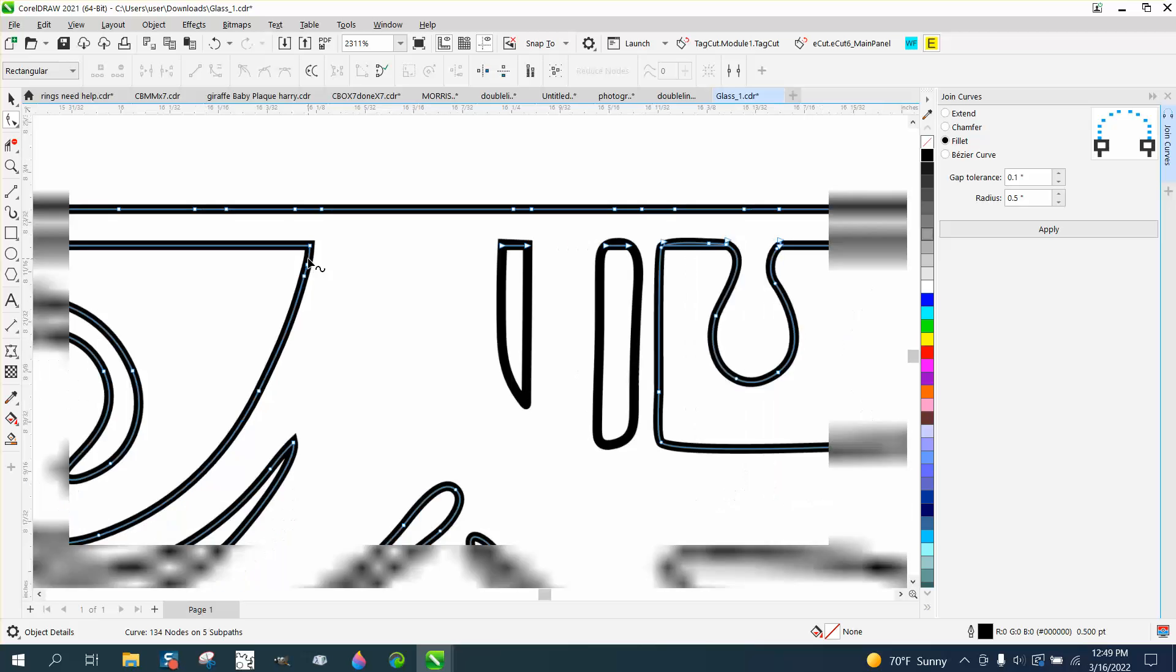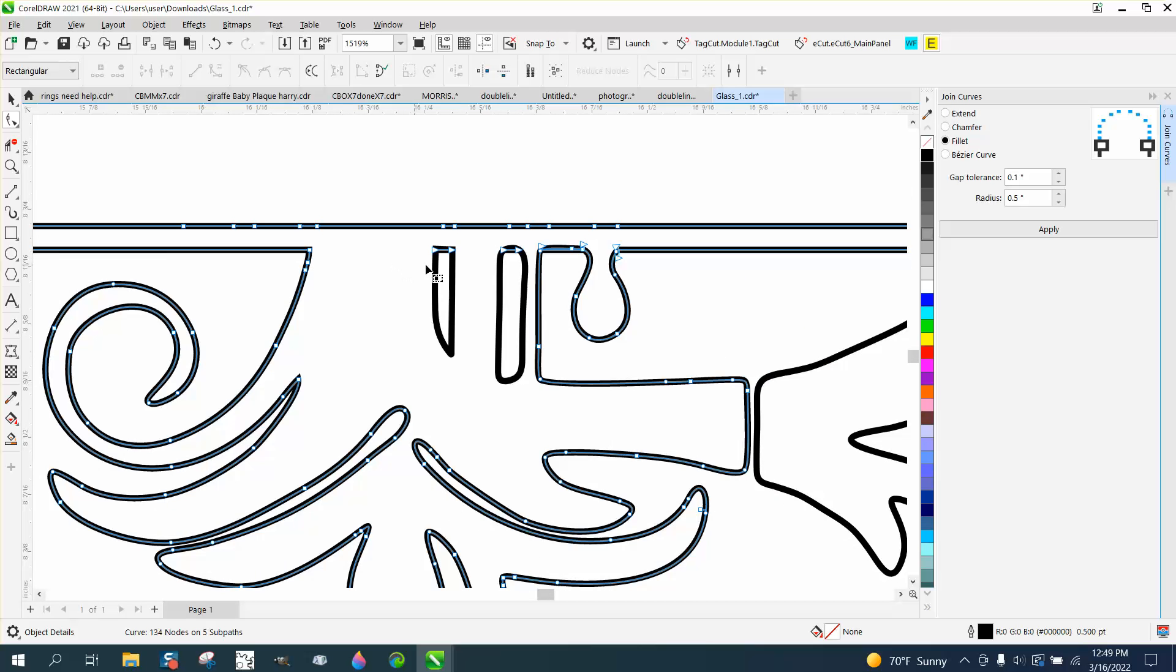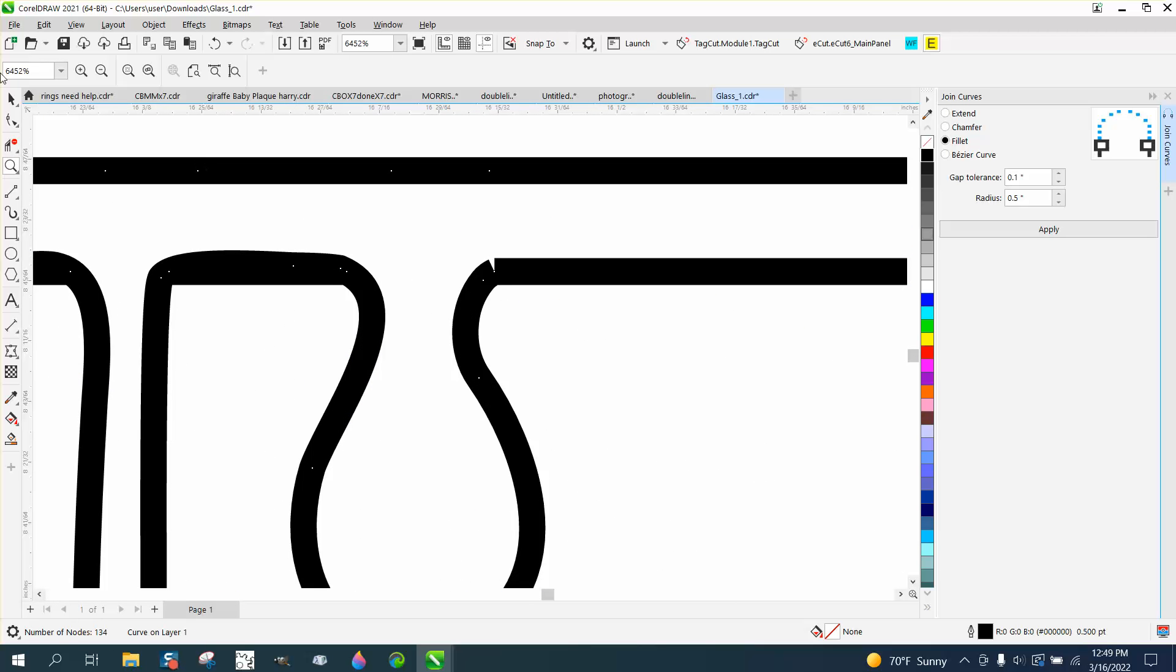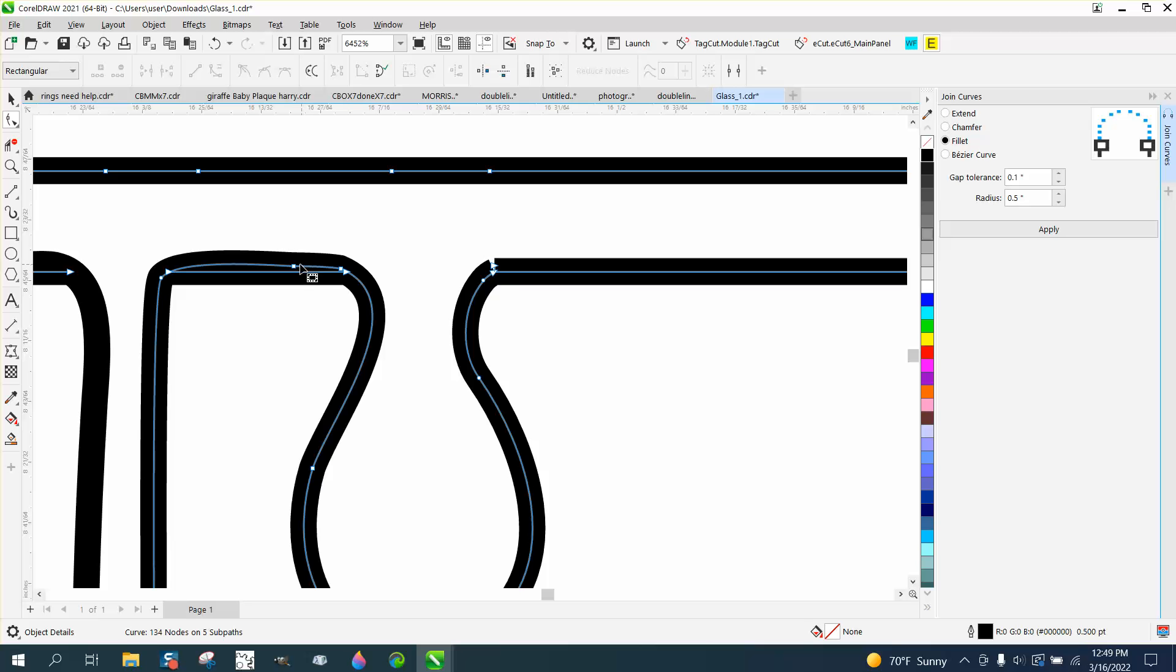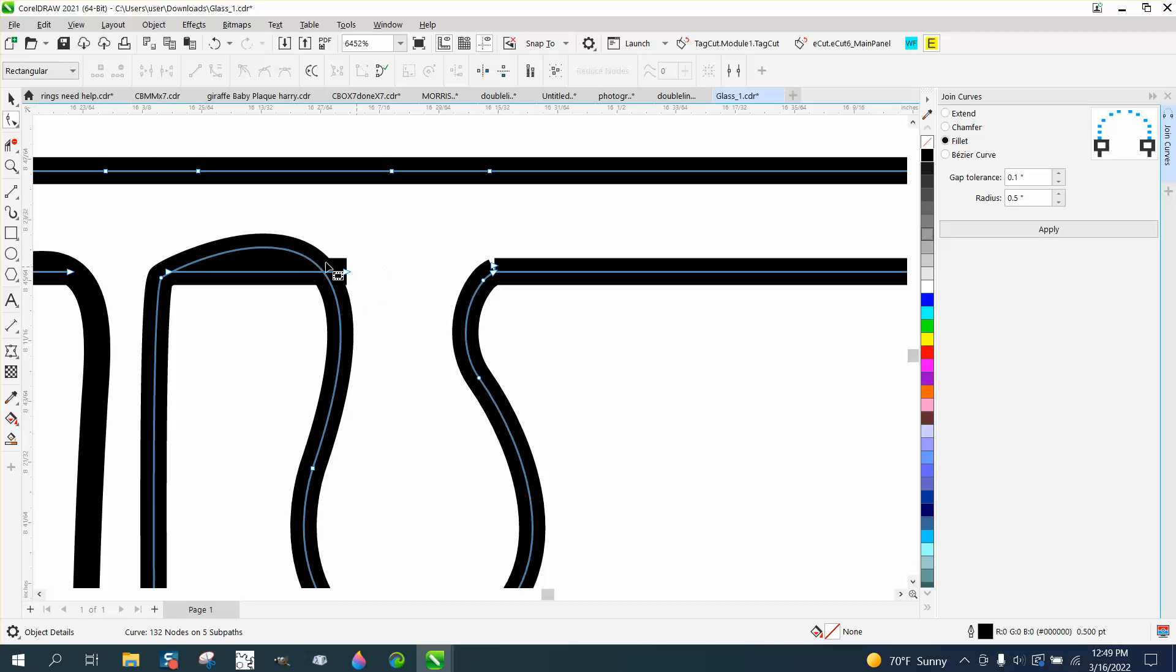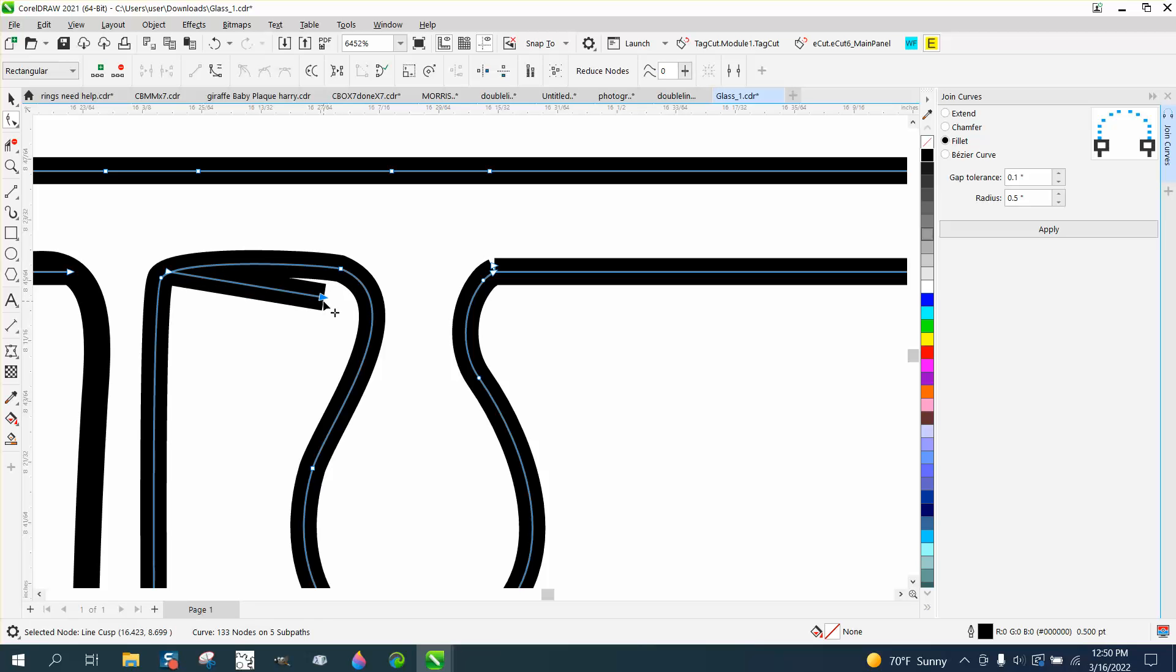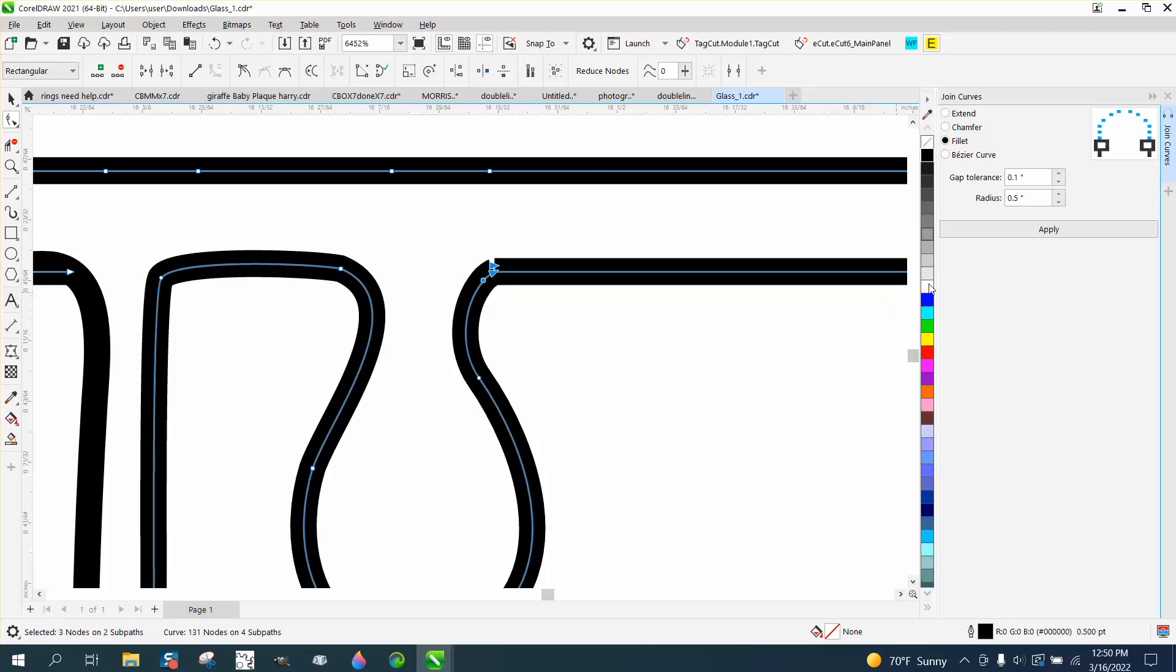And it joined those two curves. We don't have to do that because we're going to use the smart fill tool. I think I've got an extra set of lines right there, so we can take the delete key and delete that line. Well, it's actually the other one we need to delete.